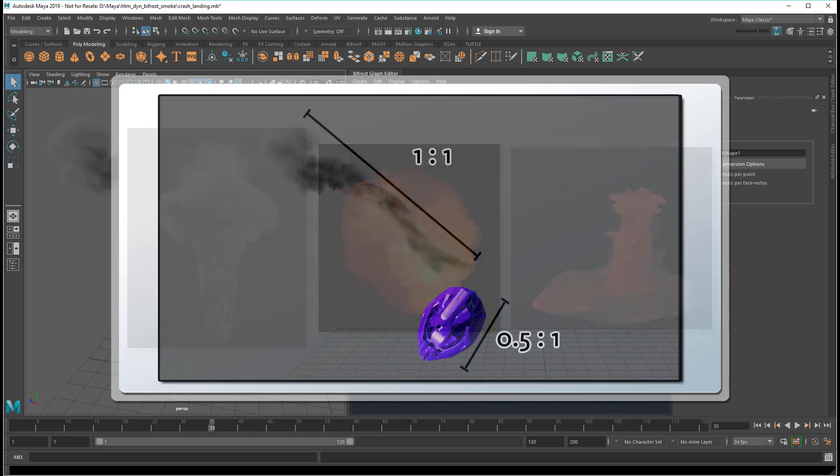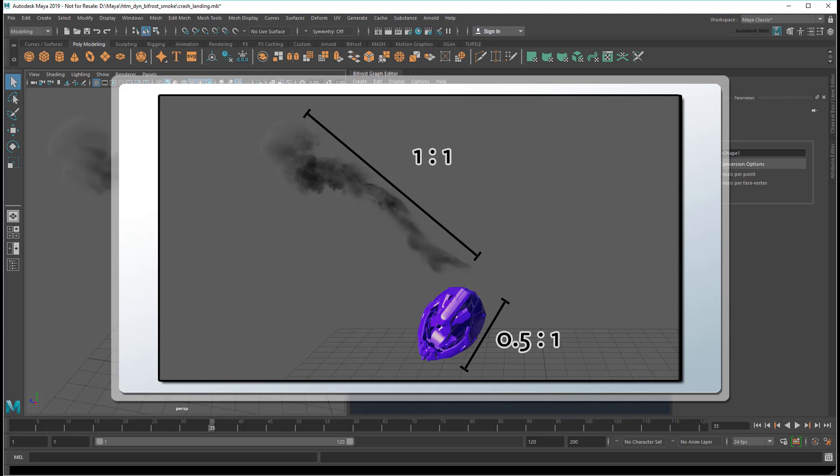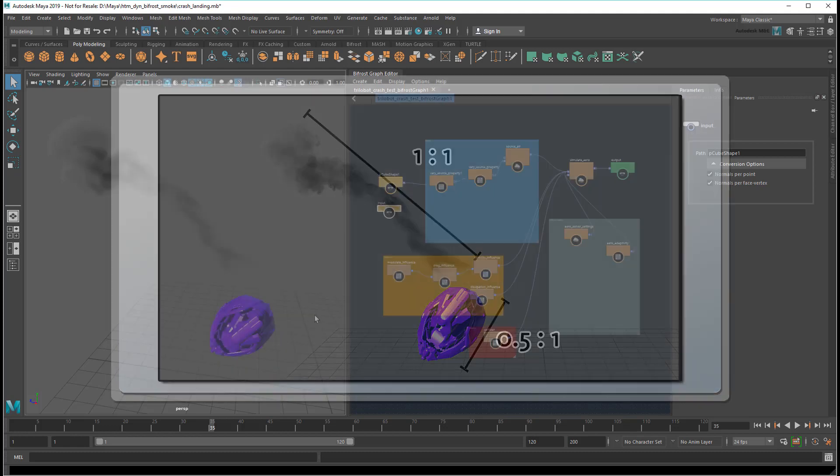That's why Bifrost allows you to change the scale of an effect independently from the other objects in your scene. This way, even if your scene has been sized differently from the real world, you can still produce a result that represents the size you want to portray. Let's take a look at an example.